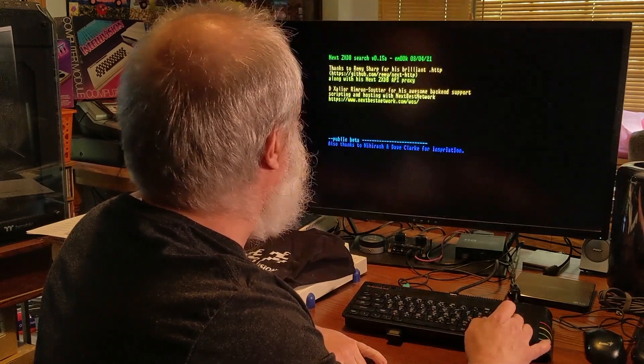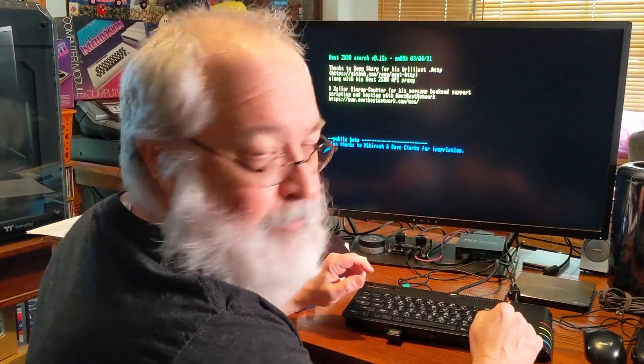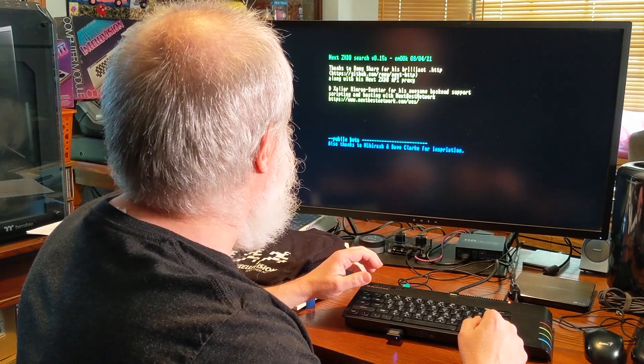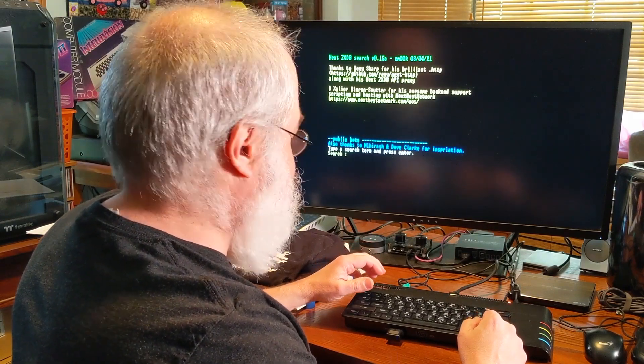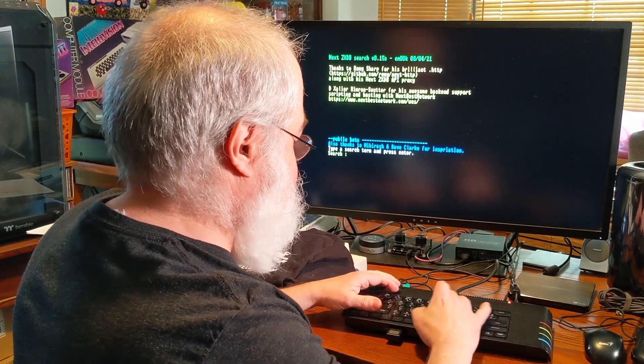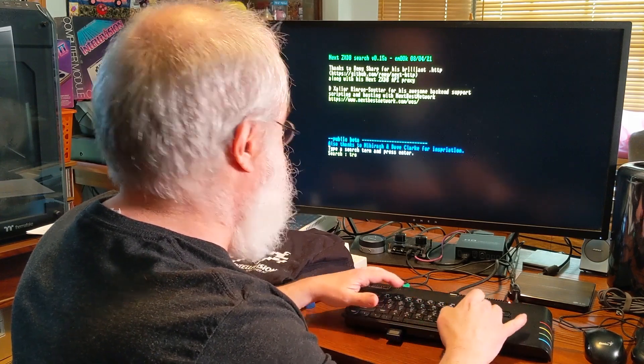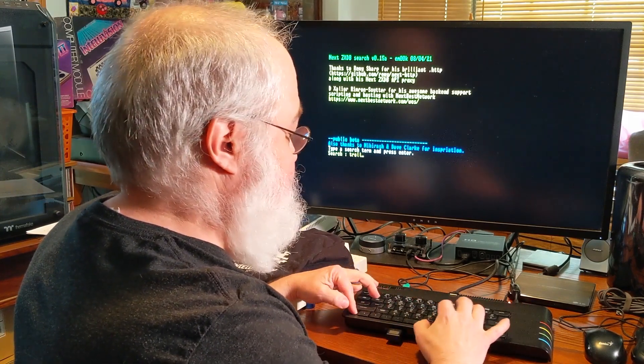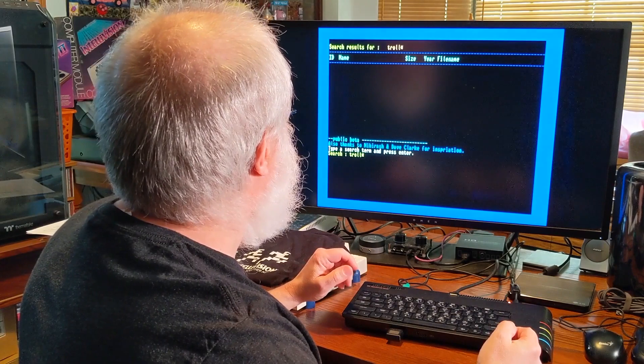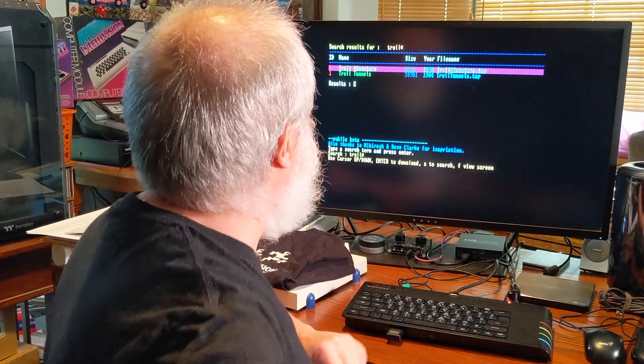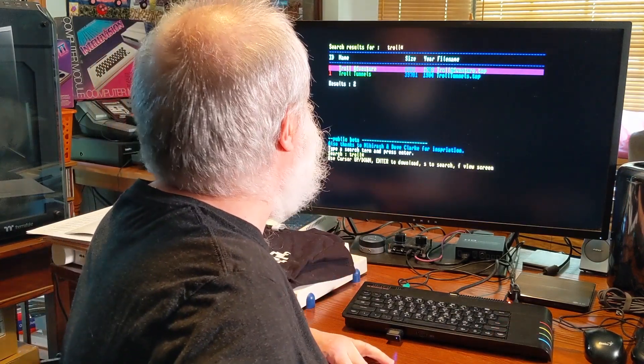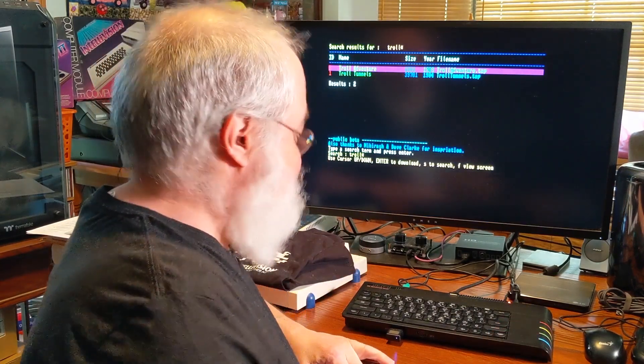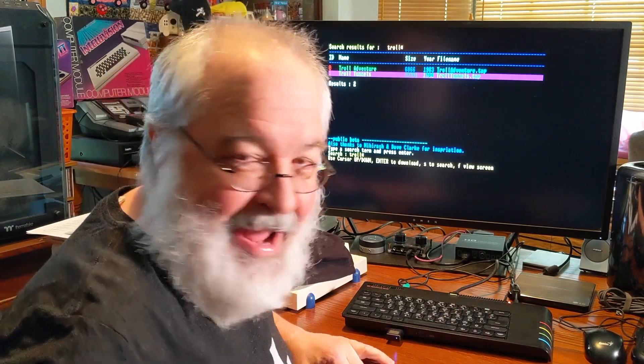So just load up the program. Search will pop up once it's made that connection to your WiFi. And then type in a keyword. How about the word troll? I don't know if there's anything with troll in it. Asterisk troll. Ah! I found two! Troll Adventures! Or Troll Tunnels! Maybe I'll play the game Troll Tunnels off camera.